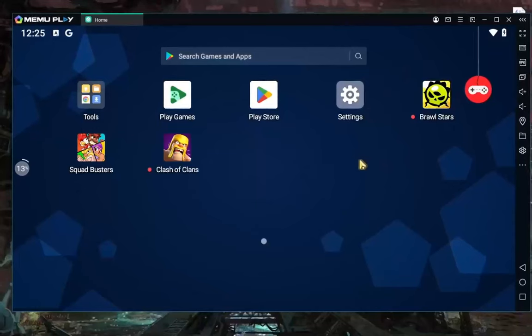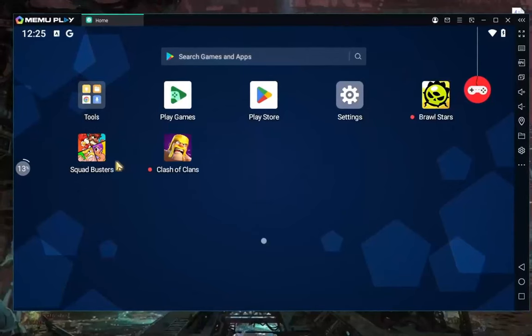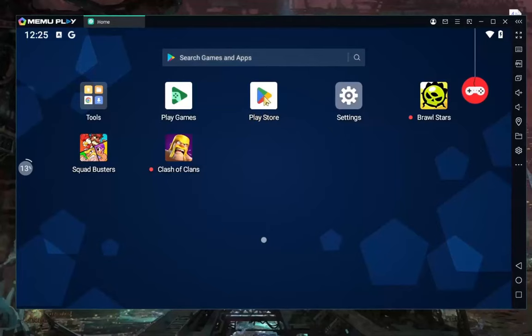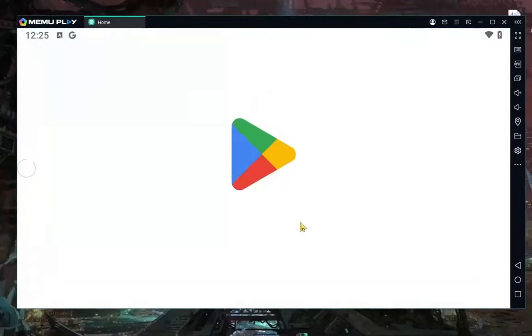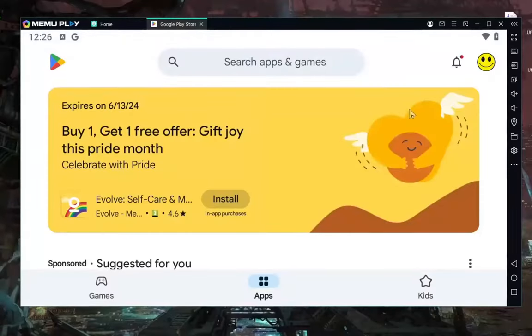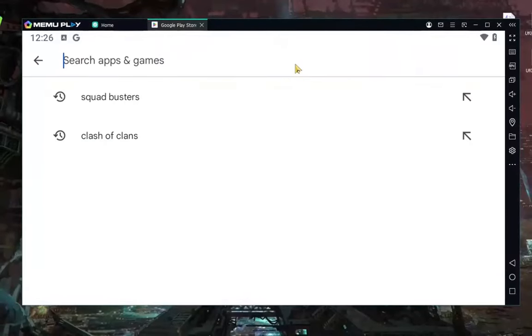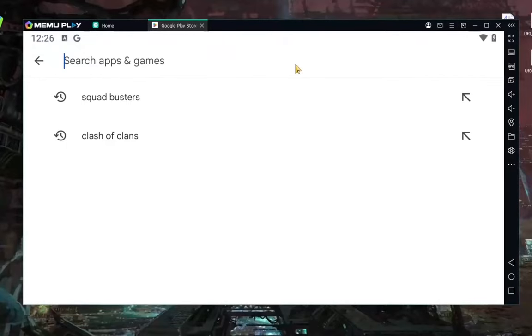All what you need to do to play Squad Busters on your PC is go to the Play Store, click it, then go to the top right corner and sign in with your Google account. When you do that, go to search and type Squad Busters.